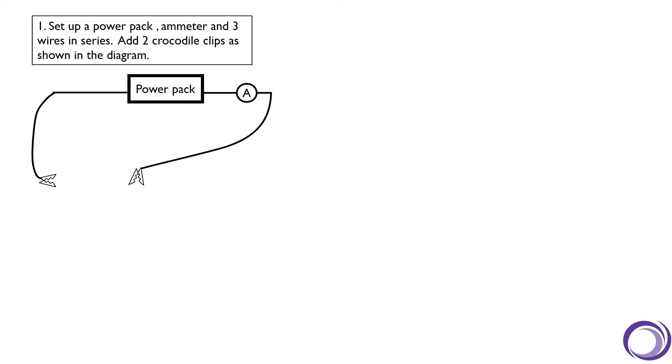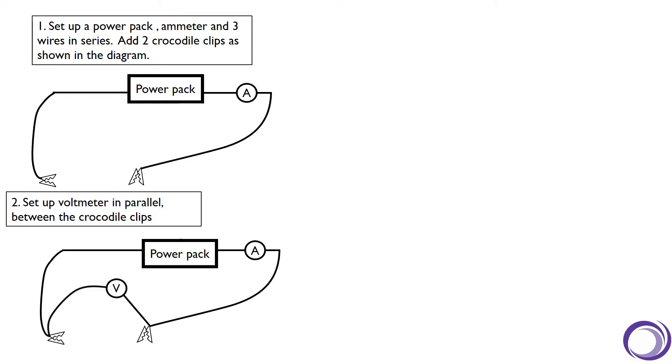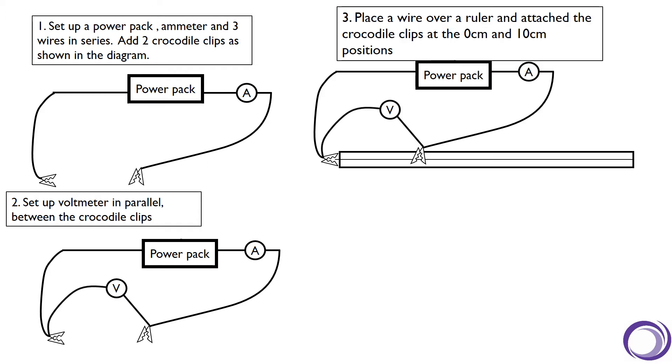The first thing we need to do is set up a power pack, ammeter, and three wires in series, then add two crocodile clips as shown in the diagram. Then we need to set up a voltmeter in parallel between those two crocodile clips. Then place a wire over a ruler and attach the crocodile clips at the zero centimeter and 10 centimeter positions.